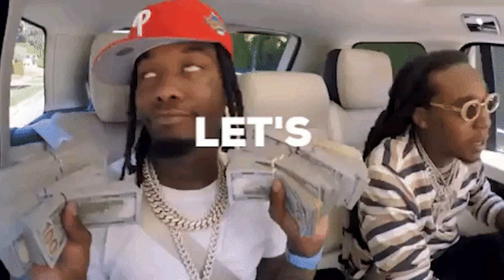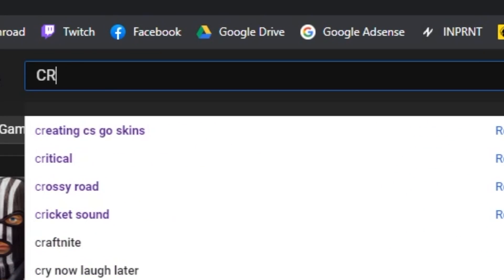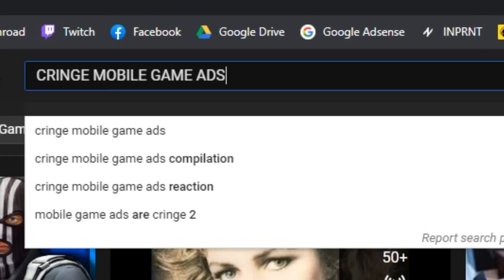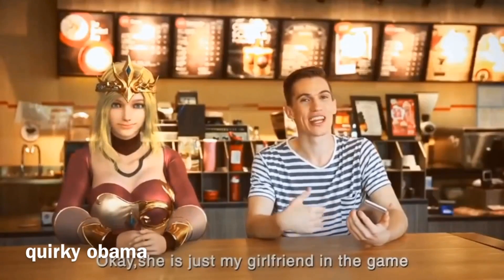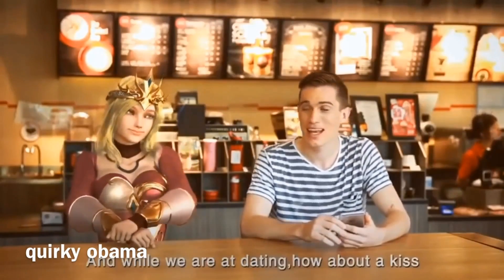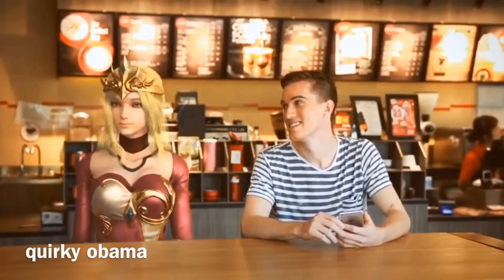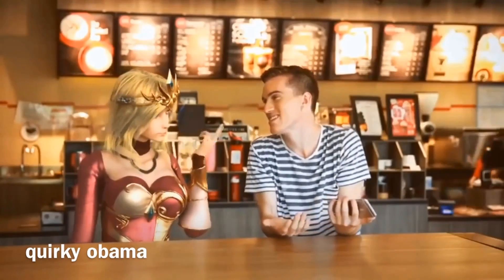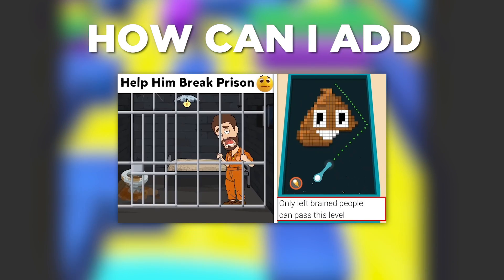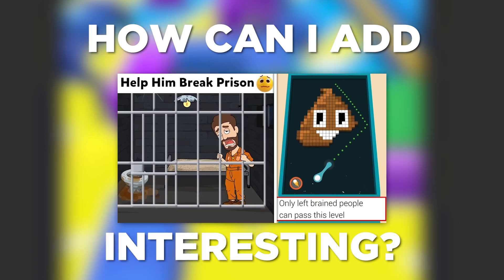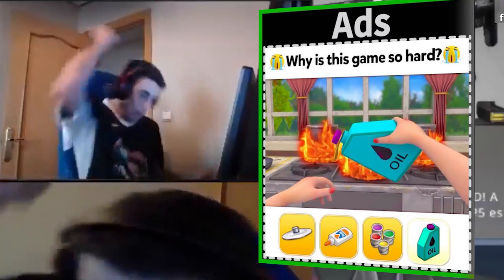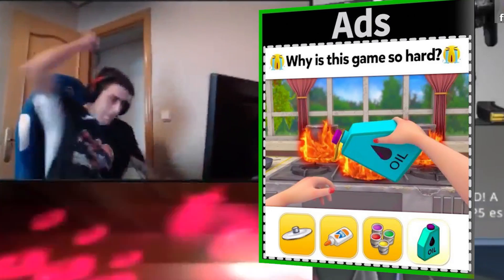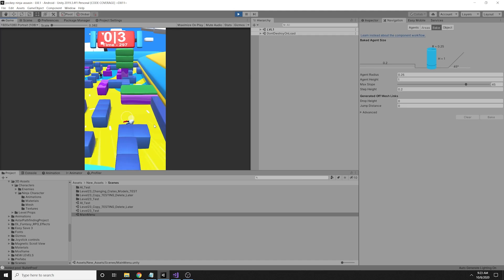The next step is getting that bread. Of course with ads because we need the money. Okay, she's just my girlfriend in the game and while we're at it, how about a kiss? Come on, please. Thanks. So I was thinking, how can I add ads in my game but still make it like people want to watch those ads? Because no one wants to see ads pop up in a game without a good reason.